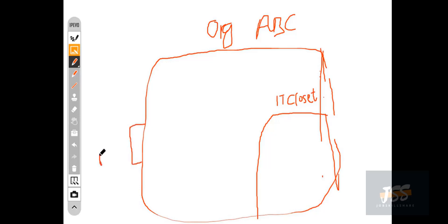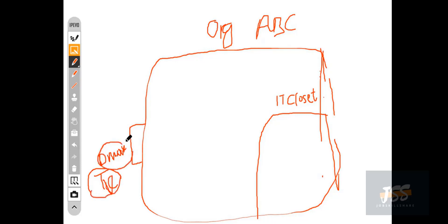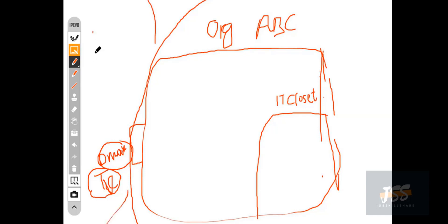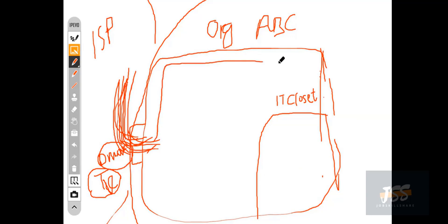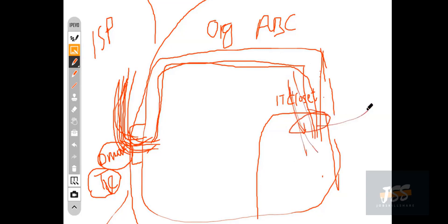Then we have the demarcation point — this is also technical vocabulary. The demarcation point refers to the segregation point between your organization and your ISP. This thing segregates your organization versus your ISP, and most of the cabling comes through your demarcation point from your ISP. We have multiple line cables going through the ceiling all the way to your IT closet — let's suppose we have 100 cables.